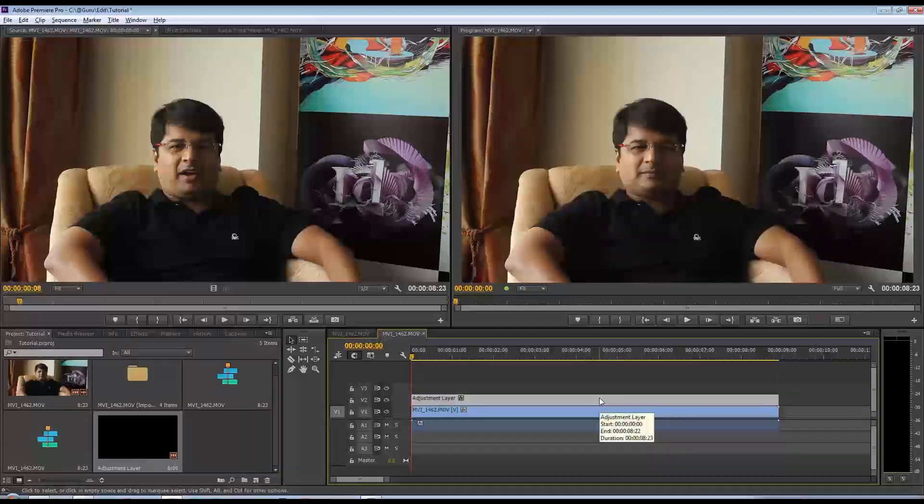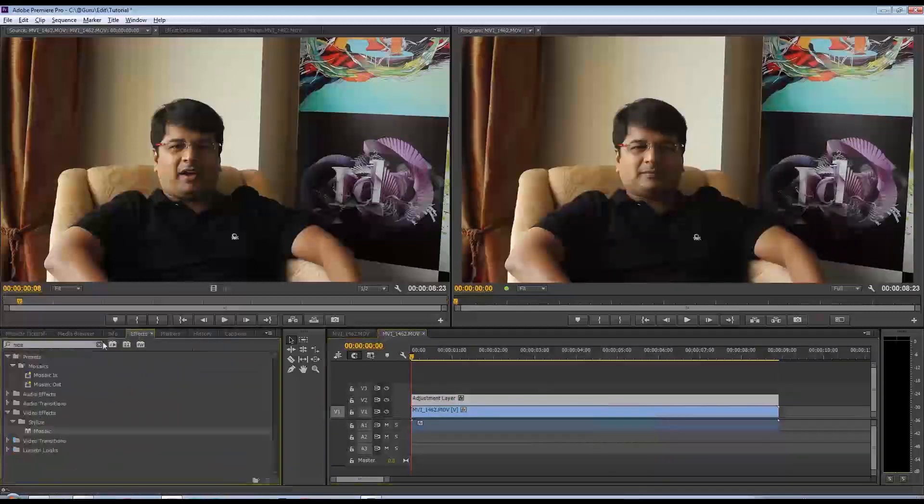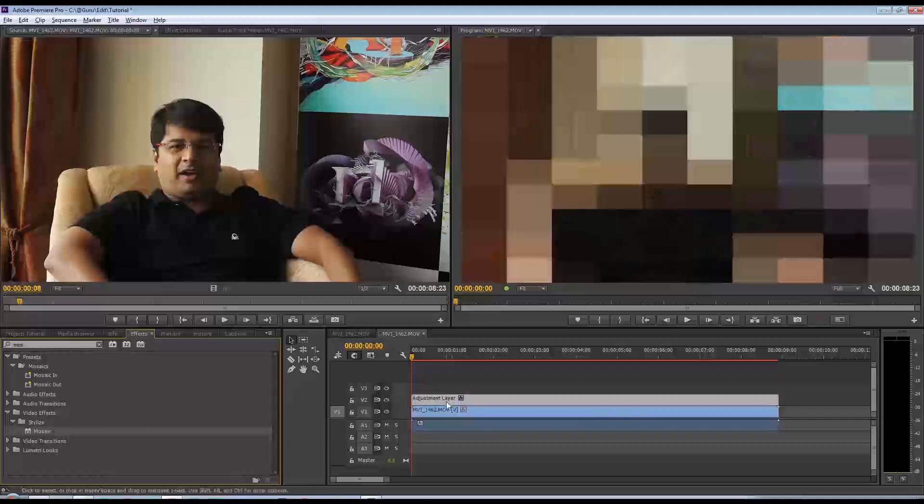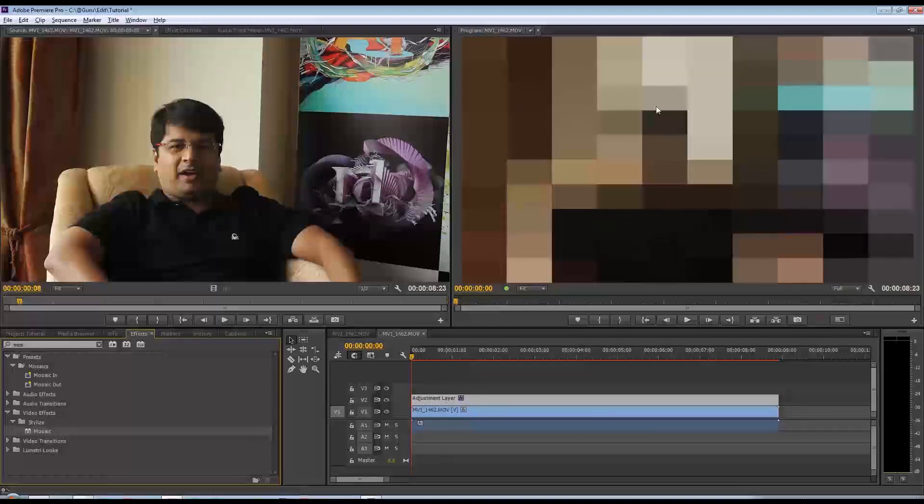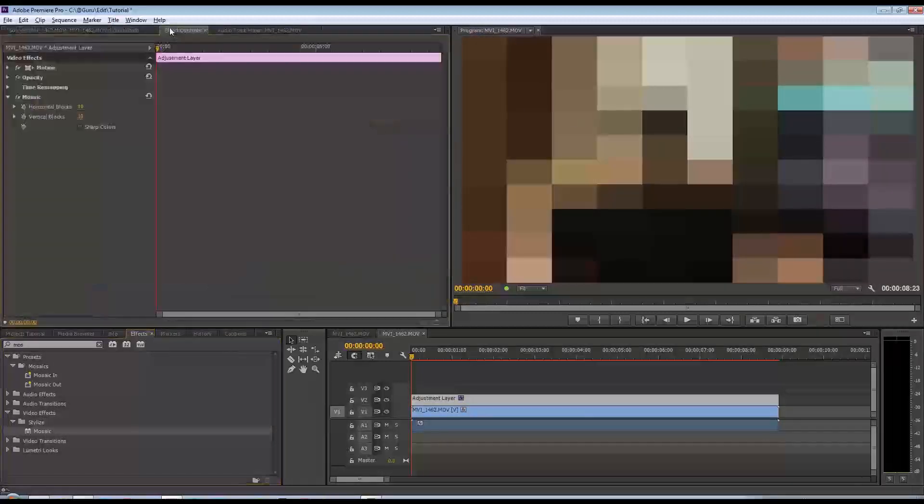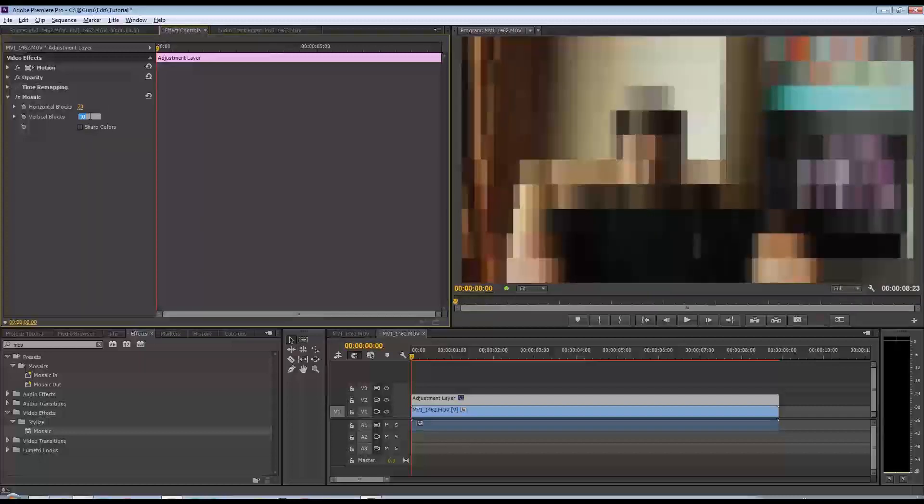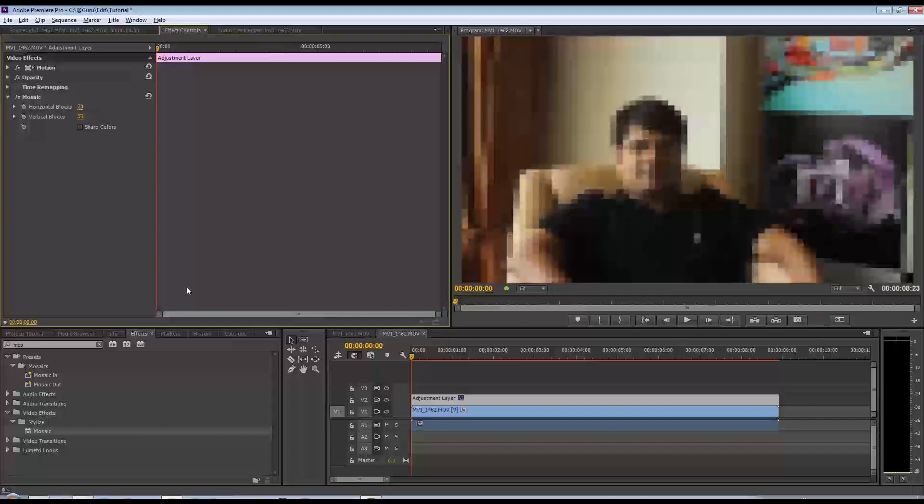Now to this adjustment layer, I'm going to come down to effects and add the mosaic effect. I'll drag that there. That's obviously way too huge. So let's scale this down by increasing the number of blocks - horizontal blocks maybe 70 and keep the vertical maybe 50 or something like that. There you go.